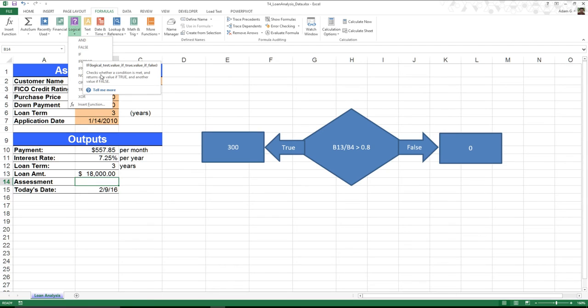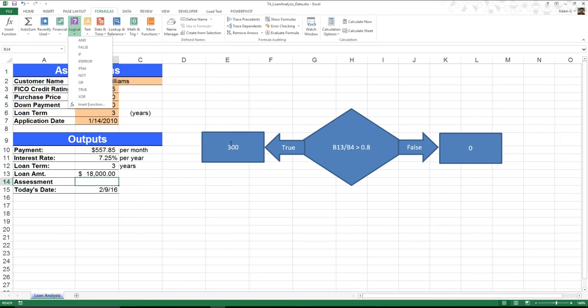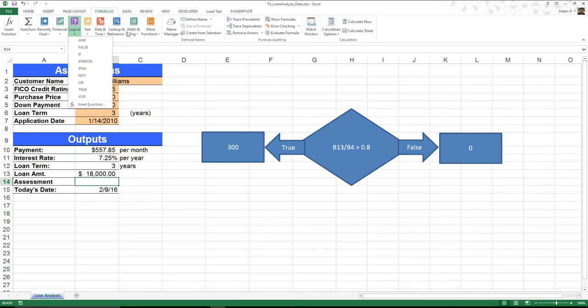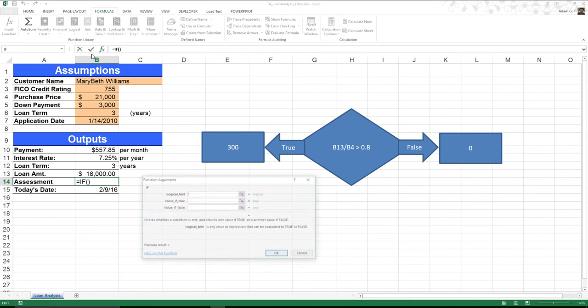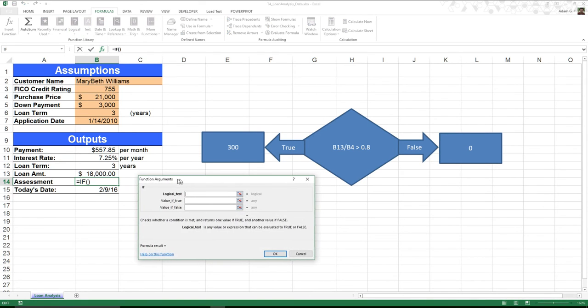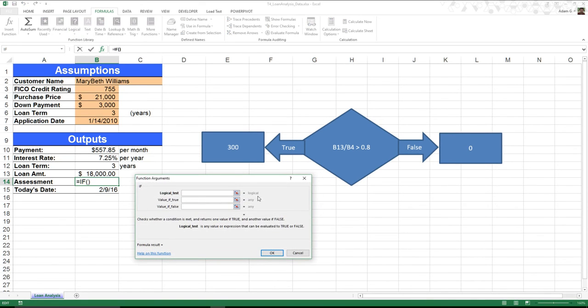If you read through that statement, it checks whether a condition is met and returns one value if it happens to be true. In our case, it's 300. Or a value if it's false. In this case, 0. So I'm going to click on IF. This pulls up a nice little dialog box. And the first thing it asks is, what is my logical test?